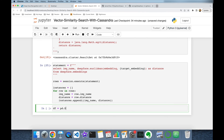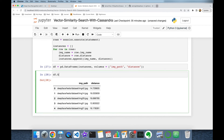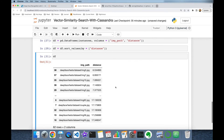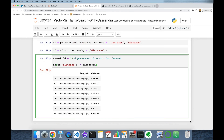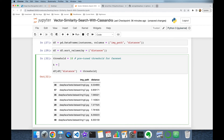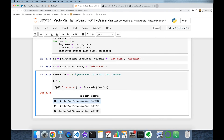I import pandas and create a DataFrame: 'pd.DataFrame(instances, columns=["image_path", "distance"])'. I sort this DataFrame by the distance column. As you can see, these are the vectors closest to the target. I can filter by the pre-tuned FaceNet threshold: keep rows where distance is less than 10. For k-nearest neighbor (KNN) with k=3, I can filter the DataFrame to return the nearest three neighbors of the target vector.